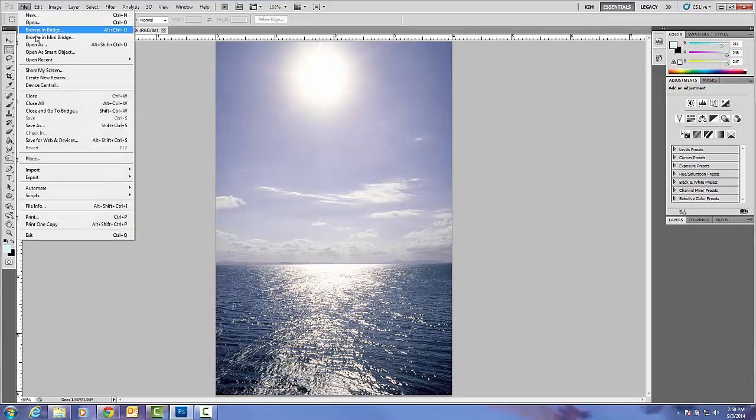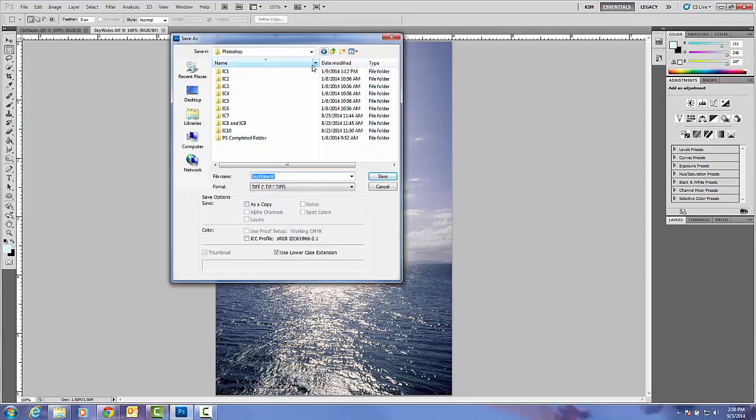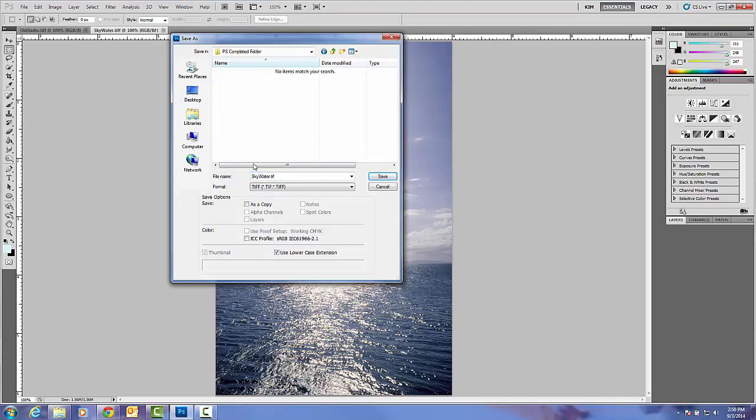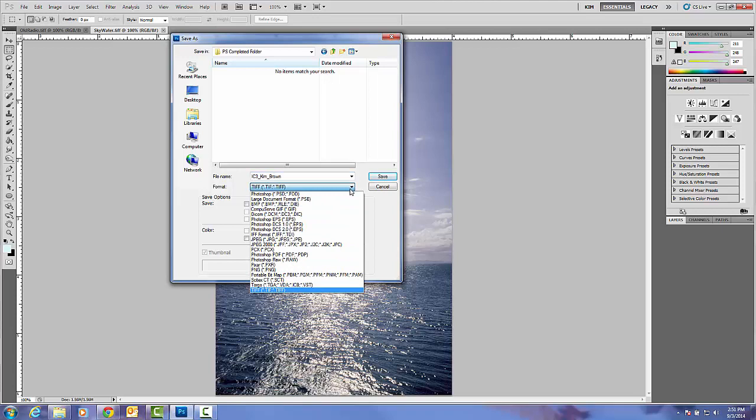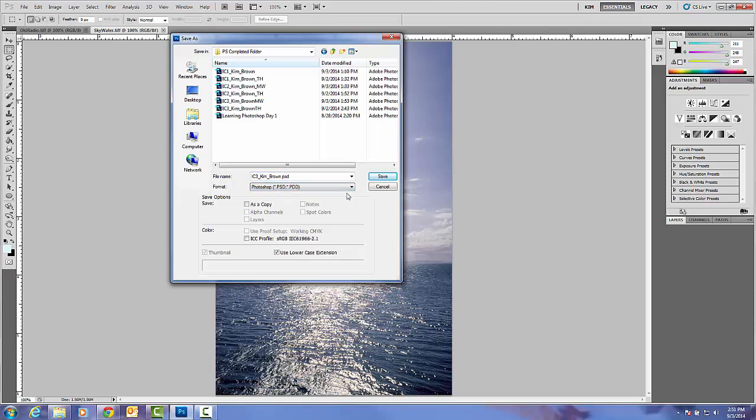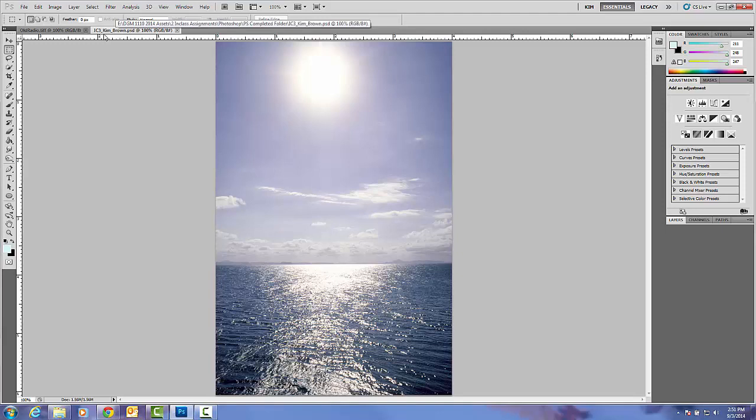Let's rename this so you can keep your original files. We'll do a File Save As. It's important to keep your assets organized. Notice I've created a Photoshop completed folder. This is where you'll put your saved completed in-class Photoshop assignments. We'll call this in class three underscore your first name your last name. Then change the format to a PSD or Photoshop. That is the native file for Photoshop. Go ahead and hit save. Notice up here on the tab we've now changed this document to be saved as in class three.